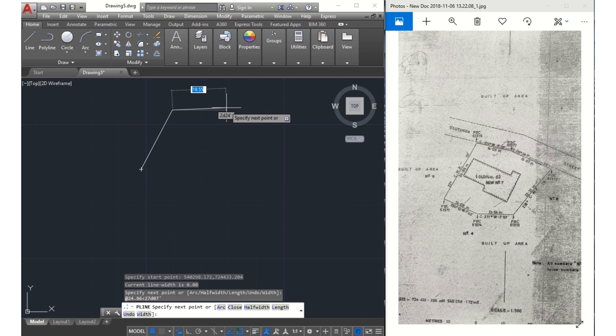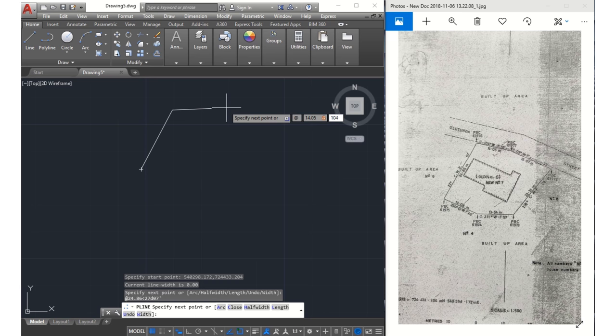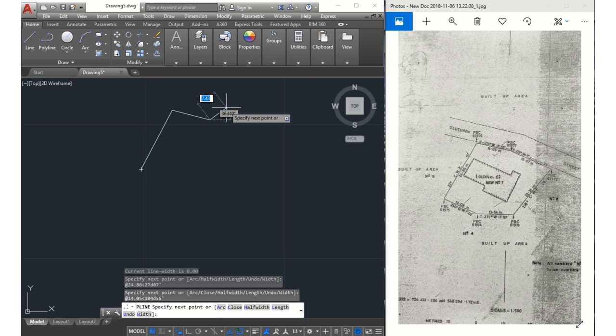So we repeat the steps for the next line by entering the @, then our length, which is 14.04 meters, then next the angle sign, then the angle 104 degrees 55 minutes, enter. I've gotten this other line here.